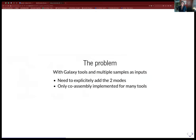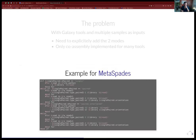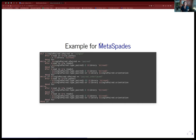The issue we realized when trying to do this on Galaxy is that when you have multiple sample inputs as collections, by default only the co-assembly approach is implemented. For example, in MetaSPAdes, whatever the type of data you have, the wrapper by default iterates a for-loop over all inputs, adding them to the same command line. So by default MetaSPAdes is run only once.